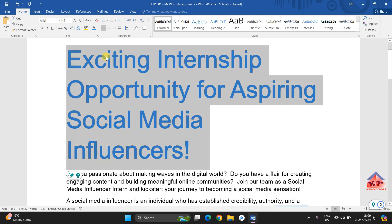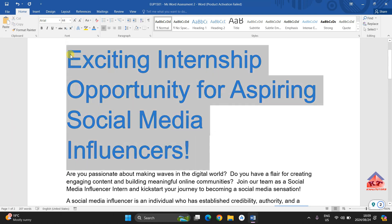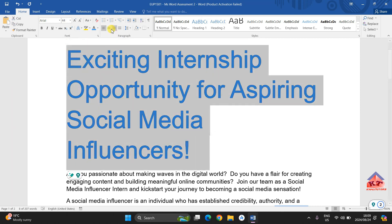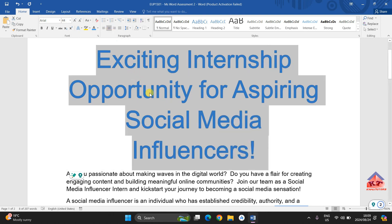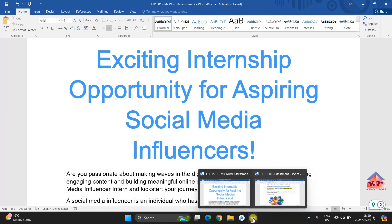Select this one. After selecting that one, your title will look like this. Remember what they said — we need to center this. Now that we have centered this title, we can proceed to step number five.